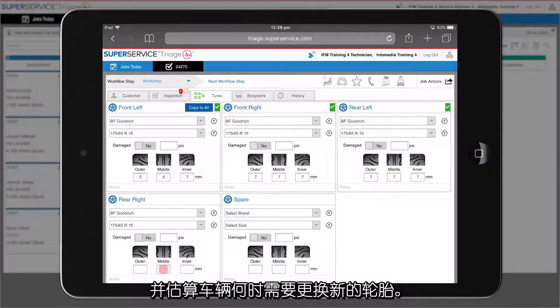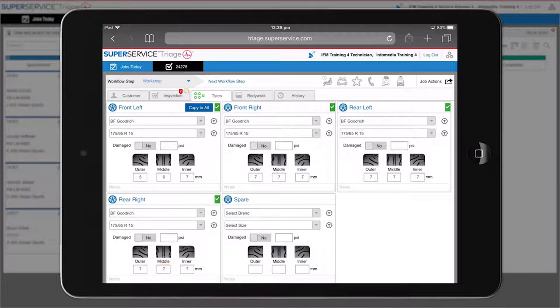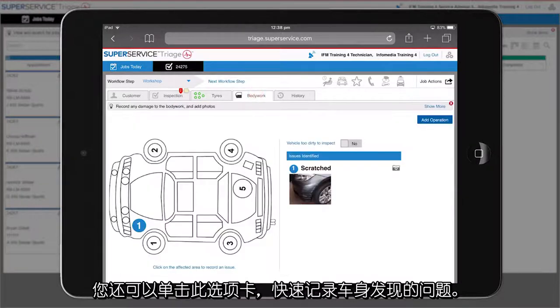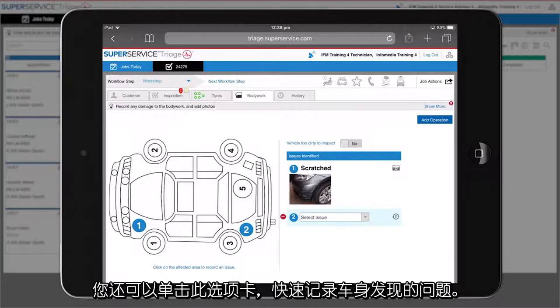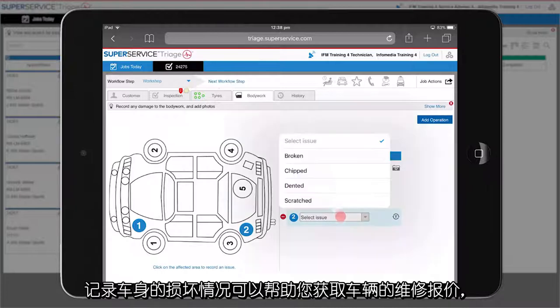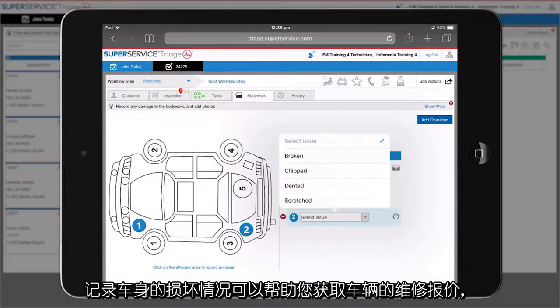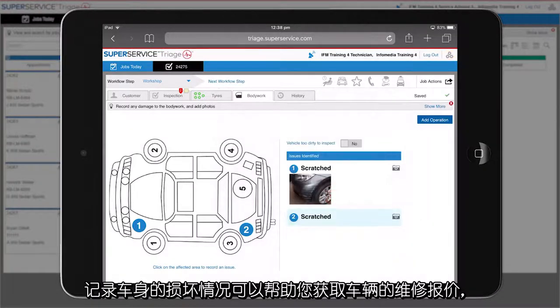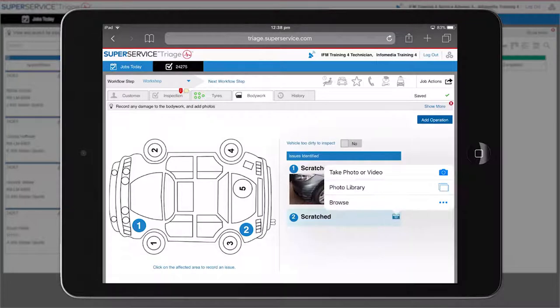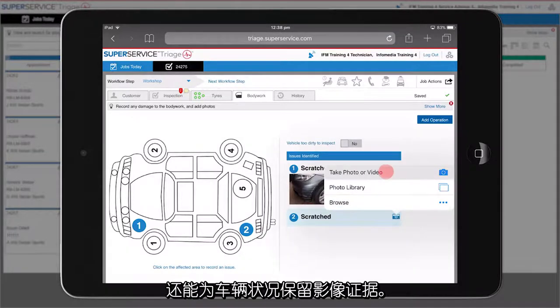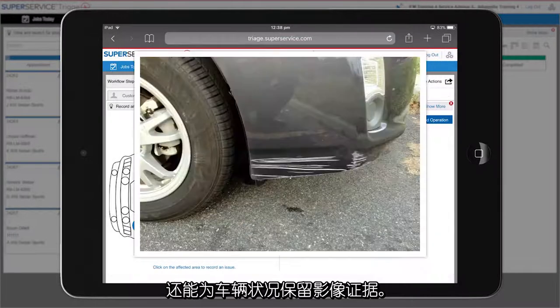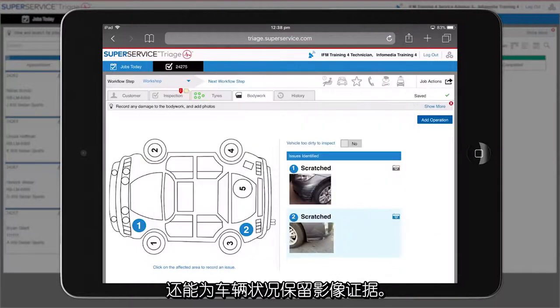You can also click this tab and quickly record any issues found on the bodywork. Recording any bodywork damage may assist you in obtaining a quote for repairs to the vehicle, as well as providing you with photographic evidence of the vehicle's condition.